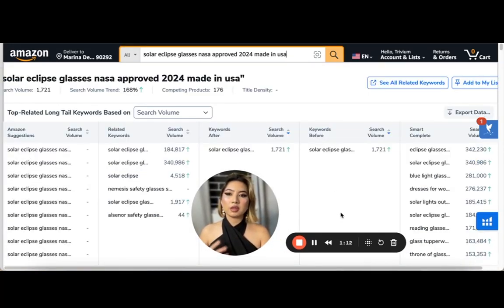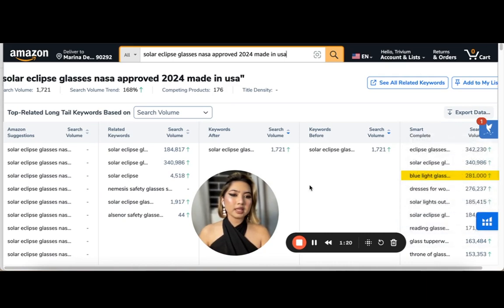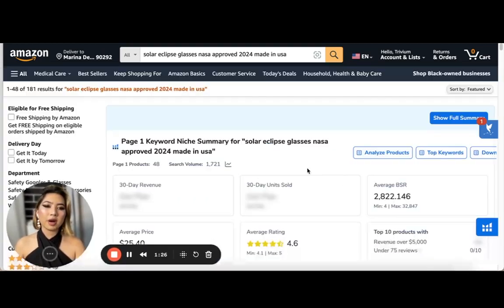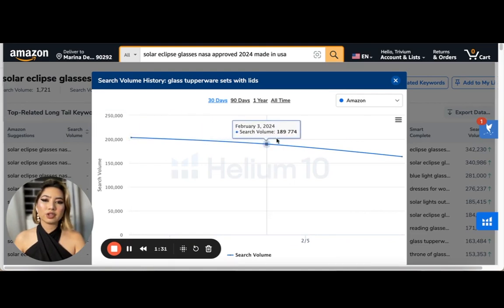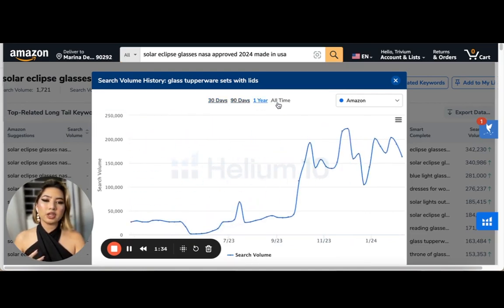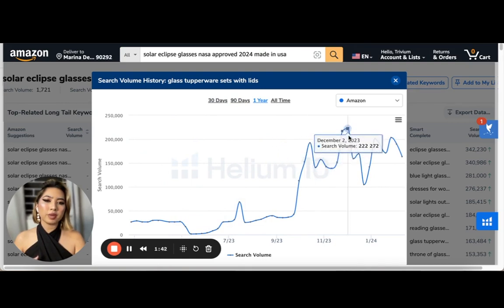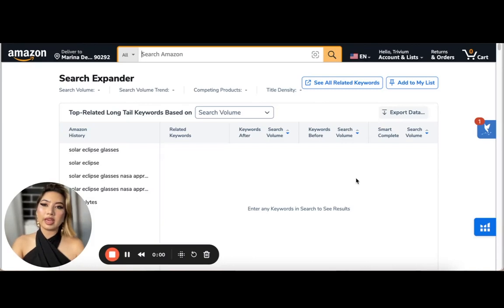X-Ray is a great tool to get a sense of what customers are looking up when it comes to trending products. We're seeing high search volume terms like blue light glasses, reading glasses, and glass tupperware. Upon clicking any of these terms, you can see the search volume data across 30-day, 90-day, and year date ranges. For glass tupperware sets, there was a spike starting in November with volatile but still strong demand.